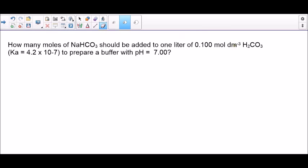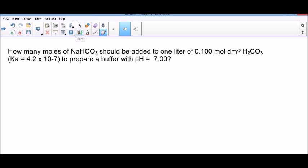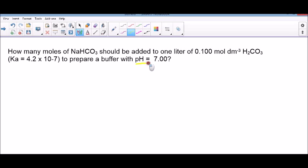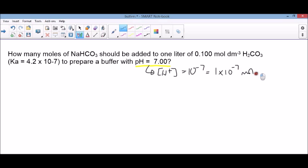A question based on the hydrogen carbonate system. It's asking us how many moles of sodium hydrogen carbonate should be added to 1 litre (that's 1 dm³) of 0.1 mol dm⁻³ carbonic acid. We've got the Ka and we've got a pH. So the first thing I'm going to do — easy marks — look for the pH and convert it into H⁺. Concentration of hydrogen ions: we do 10 to the minus pH, which gives us 1×10⁻⁷ mol dm⁻³. And we should get a mark there.